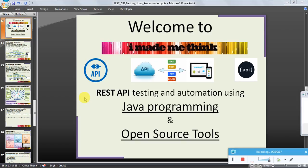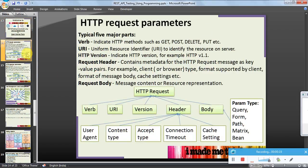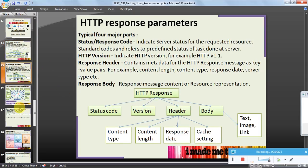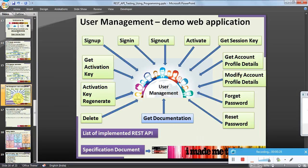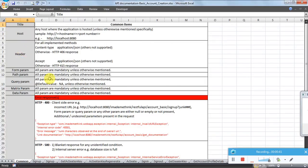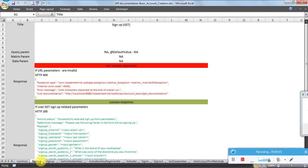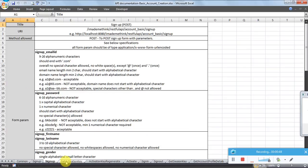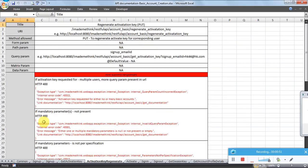Before that, let us have a recap on our earlier presentation. We discussed about the HTTP request parameters and the response parameters. We also got introduced to the application I developed called User Management, which exposes around 13 APIs to the user. We also discussed about the specification document — the specifications are attached here — covering different parameters, input/output format at the individual API level, parameters to pass, error codes, error responses, and success responses in detail.